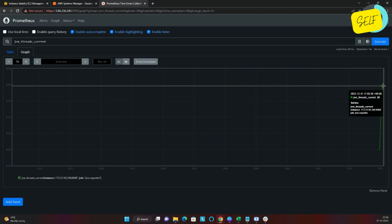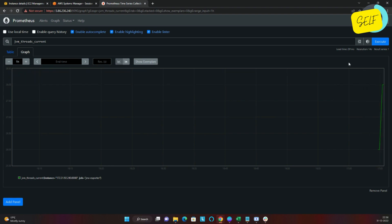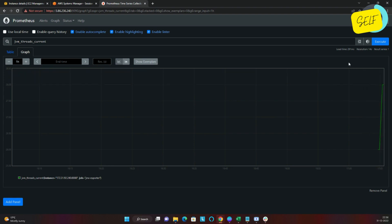This is how we use the JMX Exporter and monitor our Java processes. There are other ways as well which we will see in the upcoming lectures. I'll wrap this lecture here — I'll see you in the next lecture, thank you.